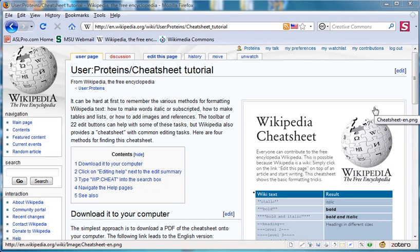Hi, this is Bill Wedemeyer with another tutorial on Wikipedia. Learning to edit Wikipedia involves learning several tricks of the trade.